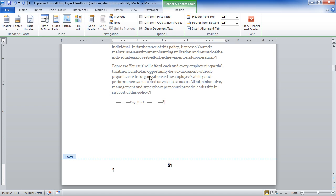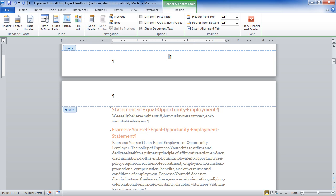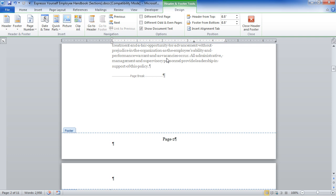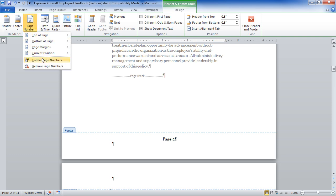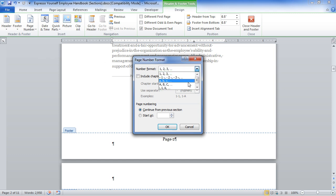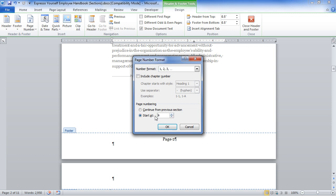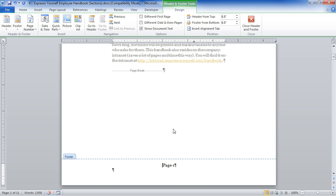I'm on page 2, so it says 2. If I scroll up, there's a 1. I want to put the word 'page' in front of it, so I'll type 'page' and a space. When I scroll down to the next page, it already says 'page' — so it updates for every footer. One nice thing about page numbers is you can come in and choose Format Page Numbers. There are options for different number formats, and you can choose a specific starting number. Pretty nice.